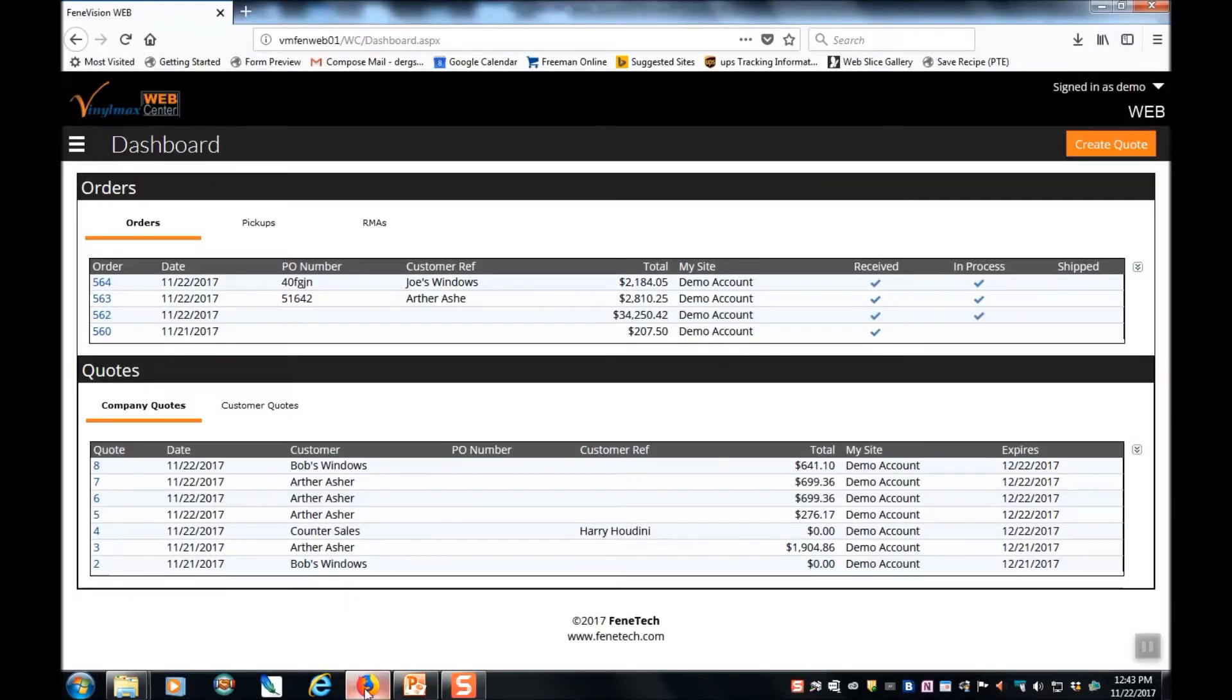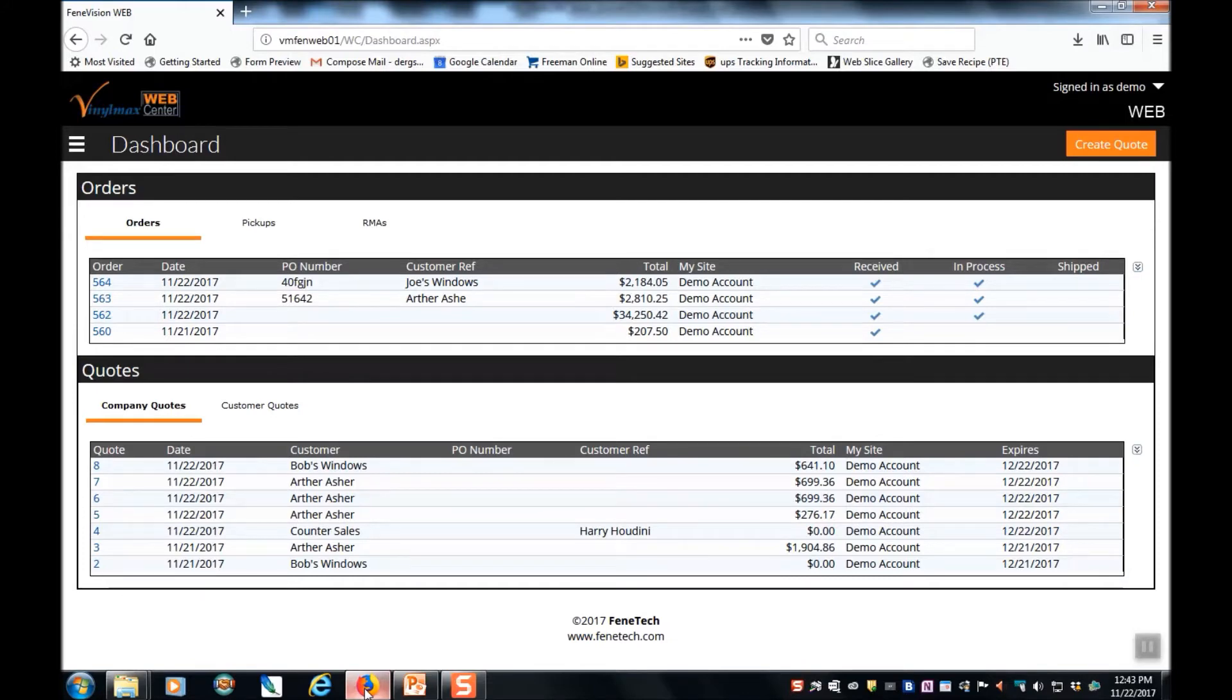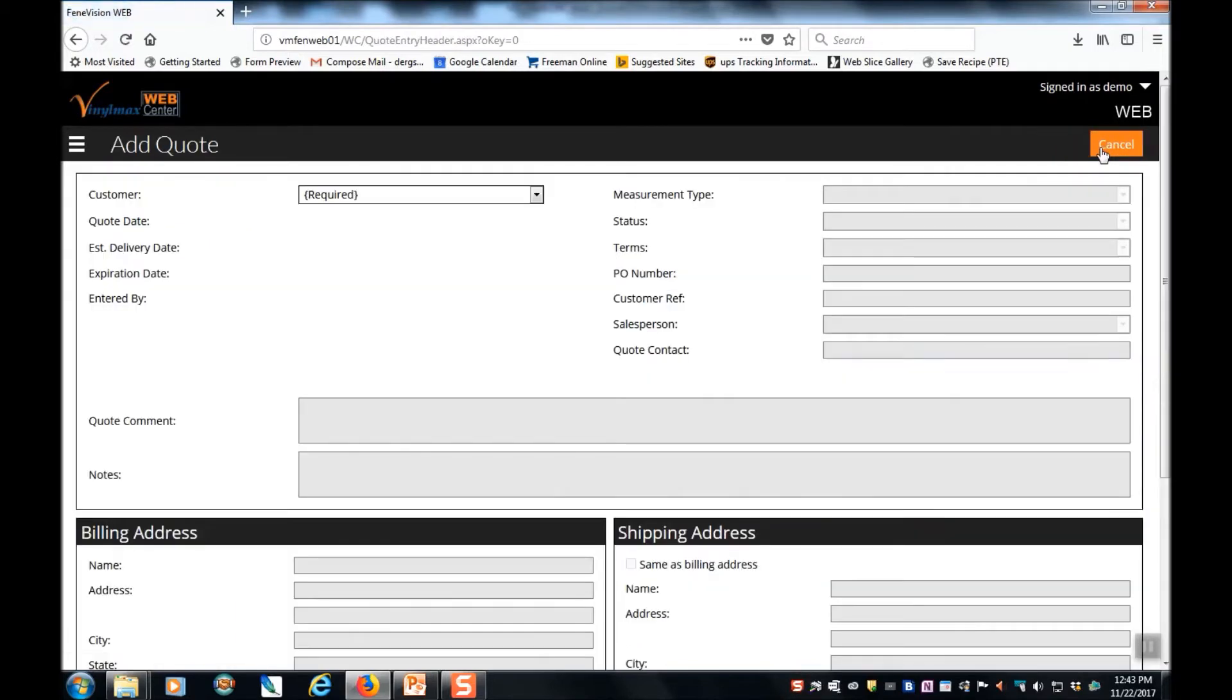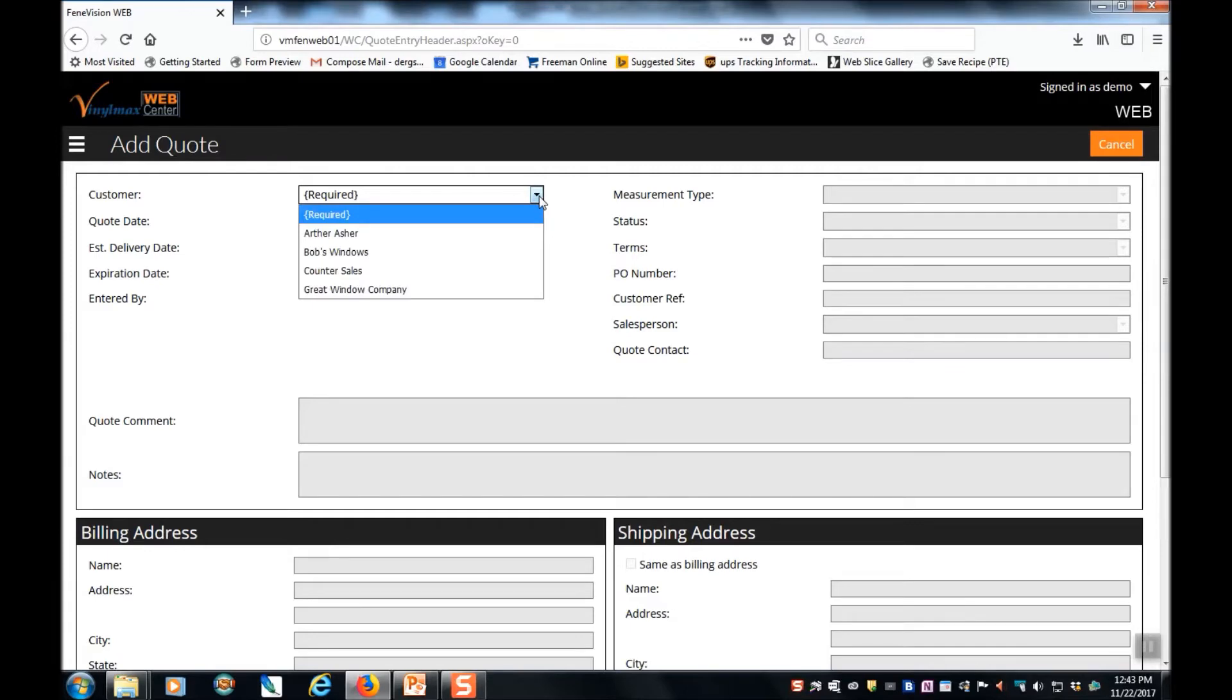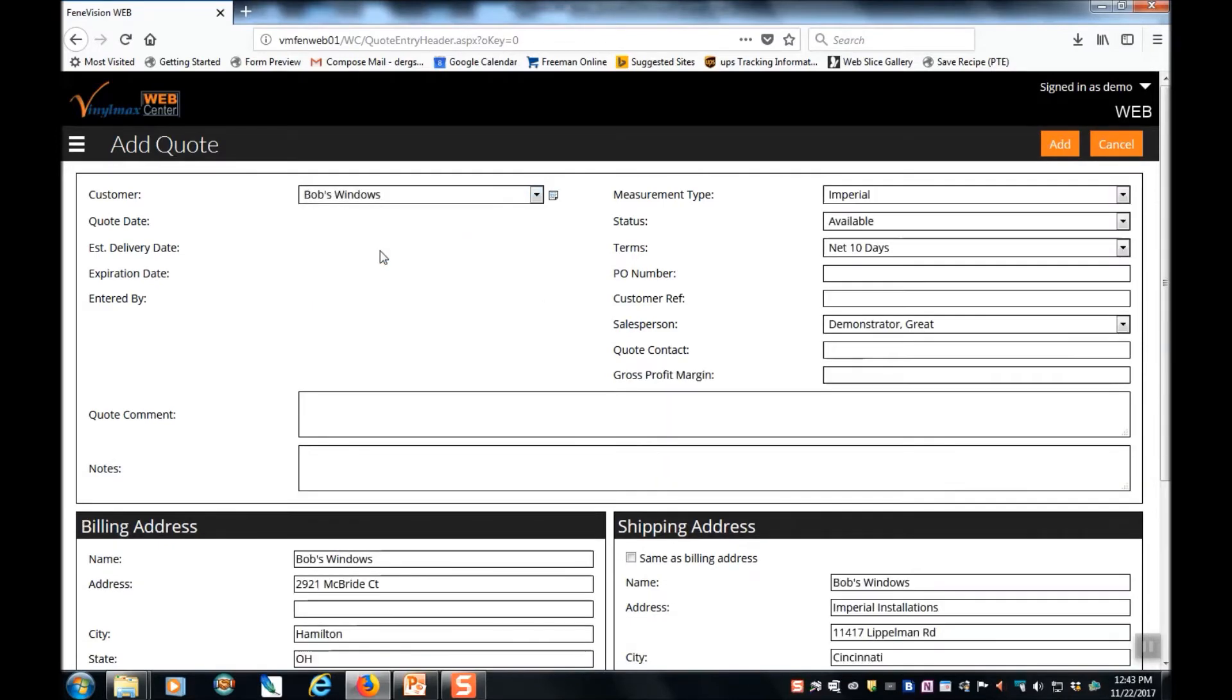When you log into the Vinylmax Web Center, you're instantly taken to the dashboard. This is where we will initiate all quotes by using the create quote button in the upper right hand corner. First thing required is selecting a customer. These are customers that we've set up in a previous step. Once you've selected a customer, the screen populates with information pertaining to that customer.